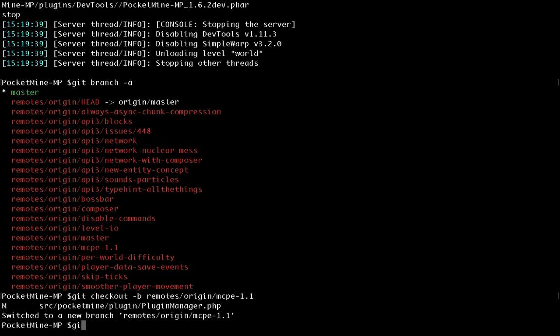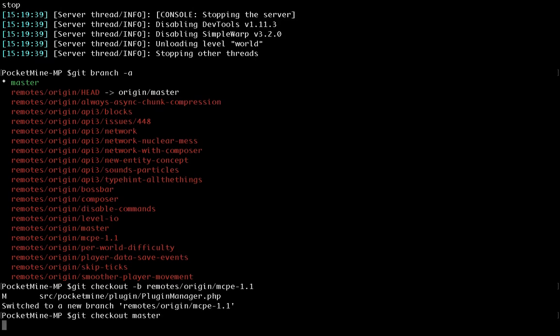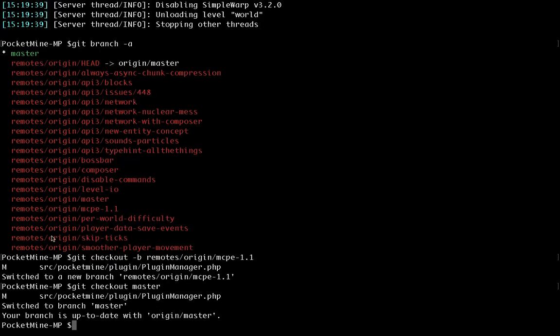So that's it for today. That's a quick introduction to installing PocketMine from source using GitHub. And I hope that was interesting and that it will help you install and write plugins for PocketMine.